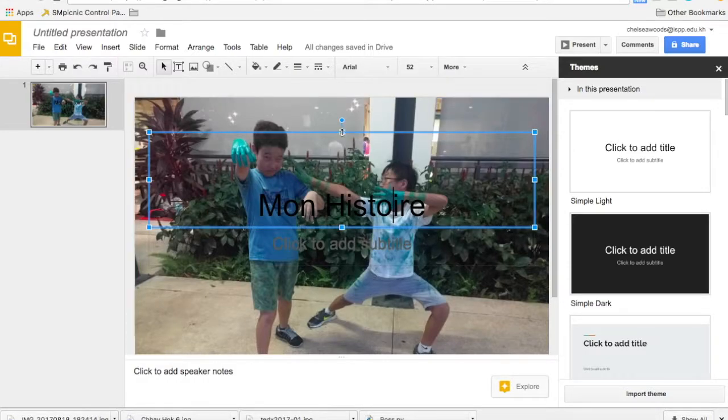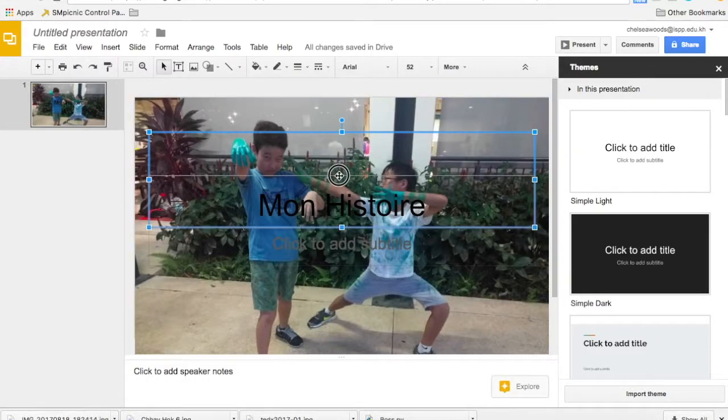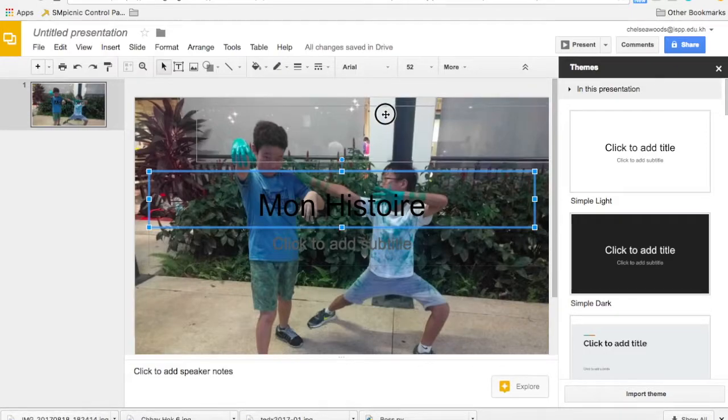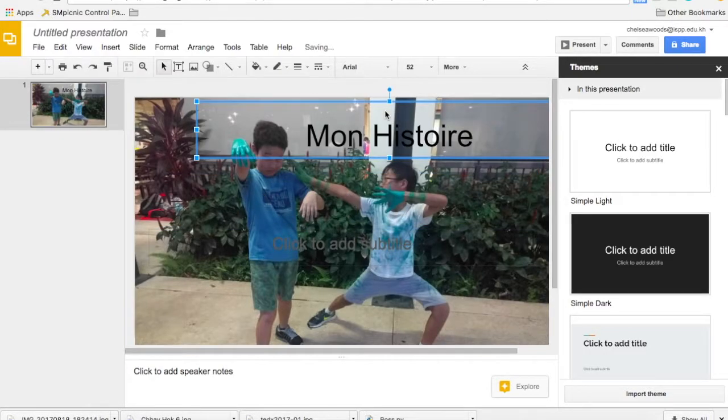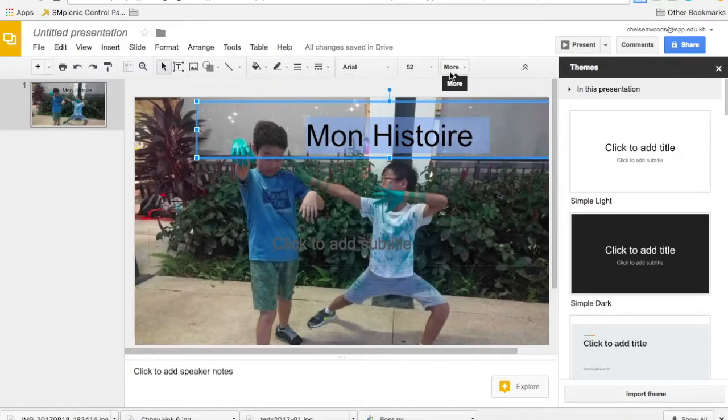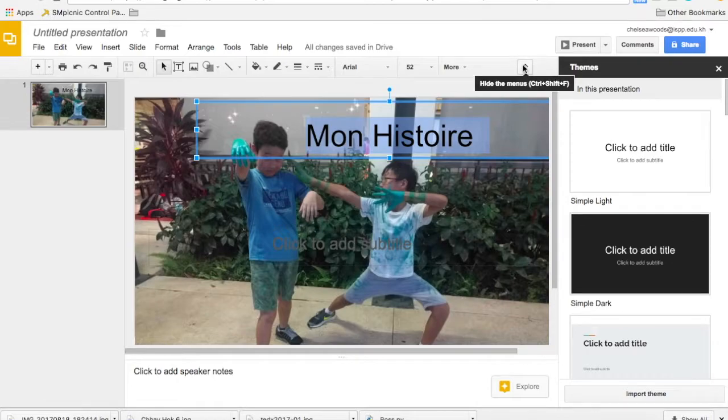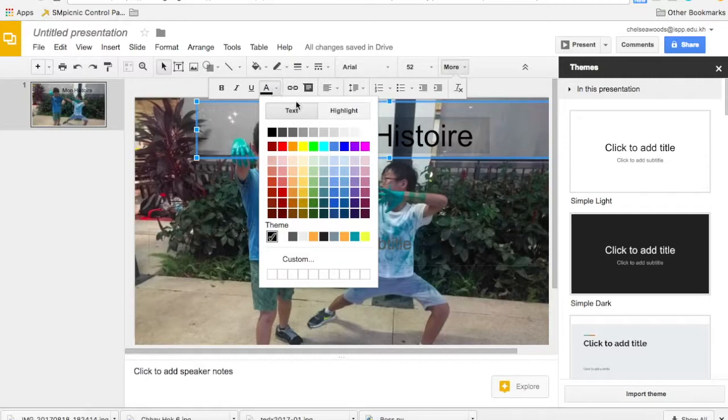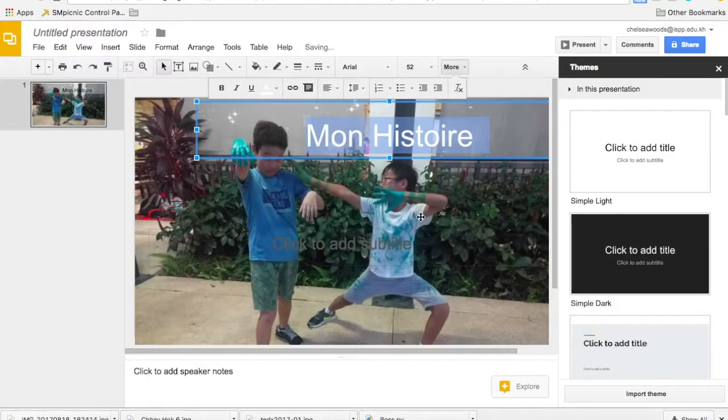We can see we have the problem that there's not enough contrast. So we can move this, say for example, to the top. Change the color of the writing. Sometimes you need to go here to get more choices. There we go. We can change our color here, make sure we're in text, and let's turn it white.